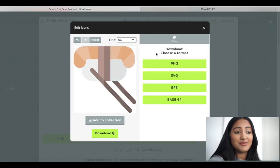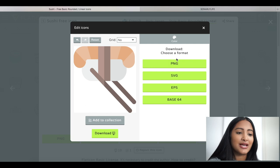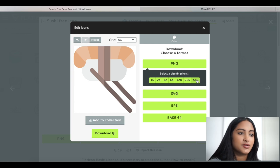So I'm done tweaking it. So I'm going to go over to download and I'm going to download it as a PNG because that's really all I know. Then I'm going to download it as 512 pixels.